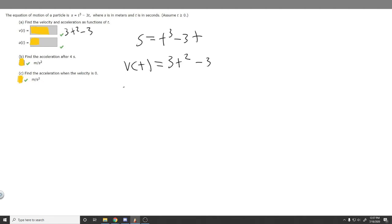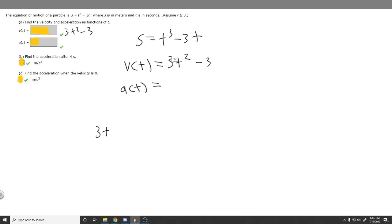Now we want to find our acceleration function by taking the derivative of the velocity function. The derivative of 3t squared: move the 2 down and multiply by 3 to get 6t, then subtract 1 from the exponent, giving t to the 1. The derivative of any constant is 0. So our acceleration function is equal to 6t.